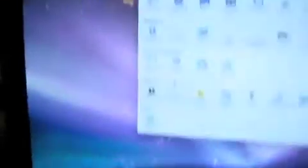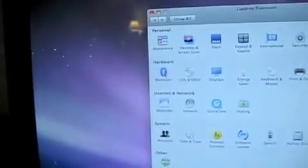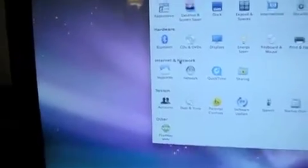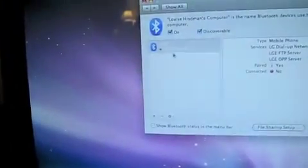Go to system preferences, go to Bluetooth. From here, well, mine's already enabled, but if yours isn't, click on, from here, enable, which you need to wait a few seconds.